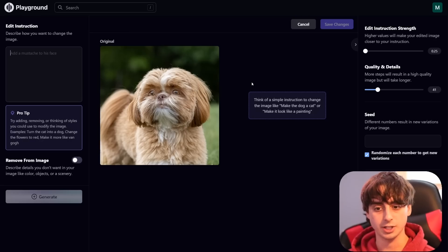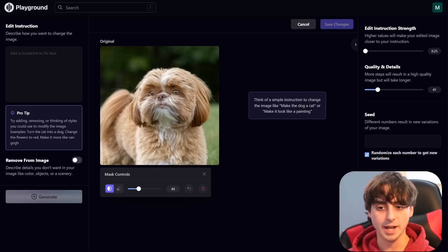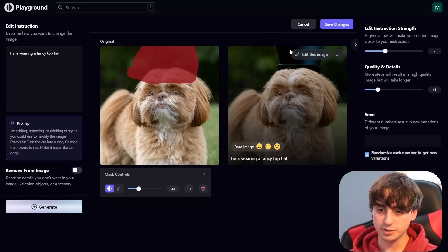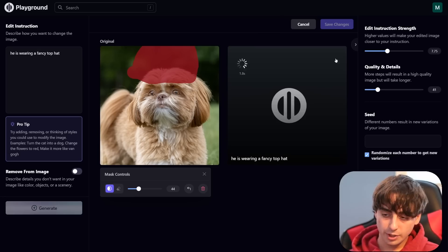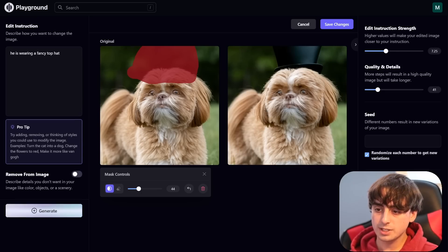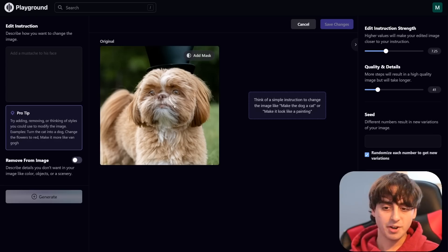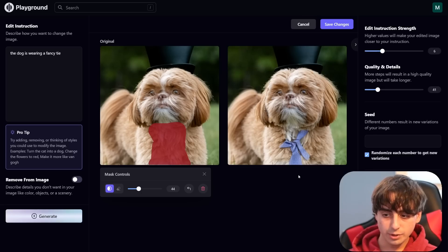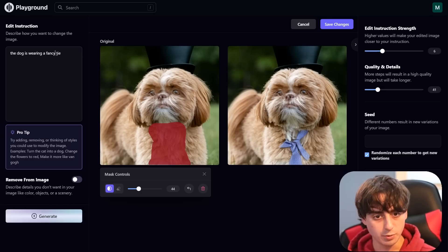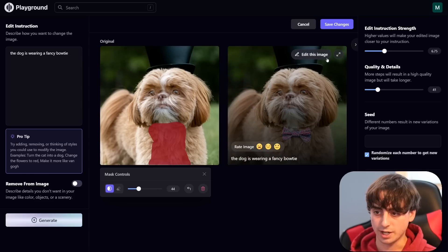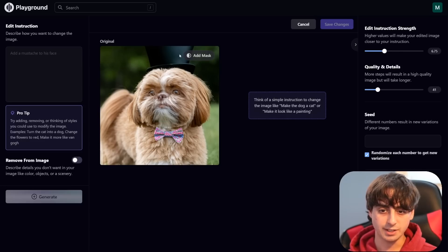Let's see what we can do with a real photo. This is a photo I took of my dog — let's inpaint a top hat for him. I'll highlight the area above his head and type 'he is wearing a fancy top hat.' You can see the top hat situated on top of his head. Playing around with the edit instruction strength gives better results. That's a pretty decent top hat image. Let's give him a fancy bow tie as well. We reduce the instruction strength to avoid weird artifacts — we actually got two bow ties at first, but after another generation, he's got a nice single bow tie.